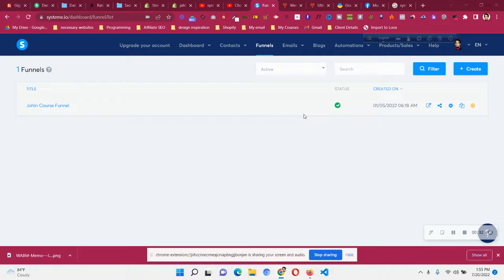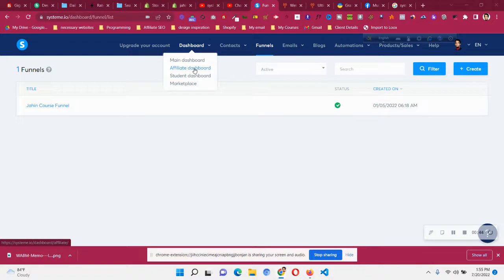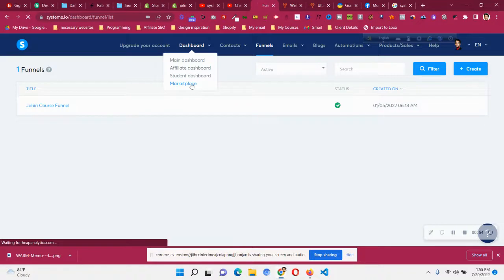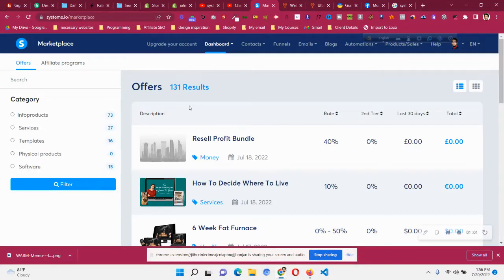If you want to know what is systeme.io marketplace, create an account, login, and hover your mouse over the dashboard. You will find four options: main dashboard, affiliate dashboard, student dashboard, and marketplace. I have explained the affiliate dashboard in another video — I will link that as well. Click on the marketplace option and you will find what this marketplace is all about. You can see there are 131 offers that people have listed for you to promote.